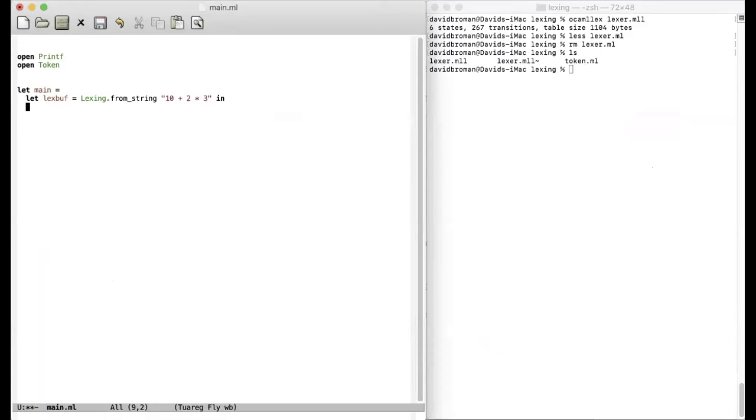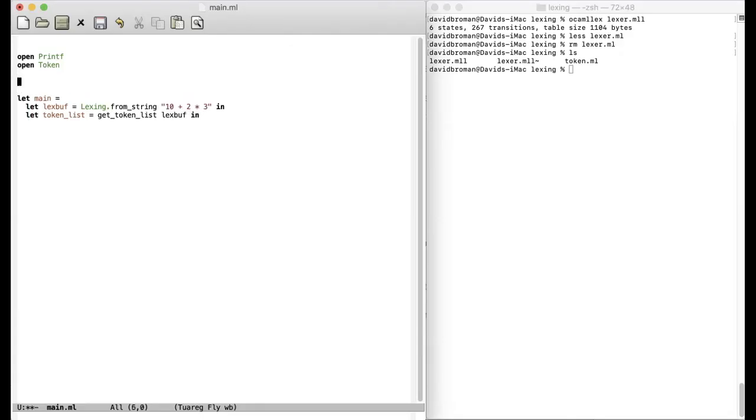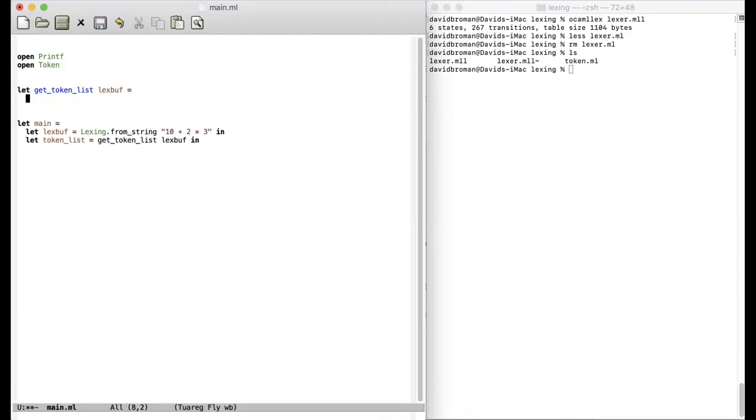Let's construct a function that returns a token list from now on. So we want to return a token list. Let's show first how we call it. List. So this is the list that we will return. And we can construct this function. And we provide a lex buff as input. Let's then construct this function.